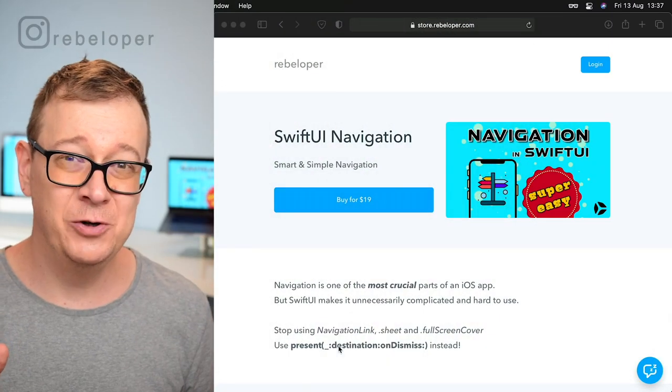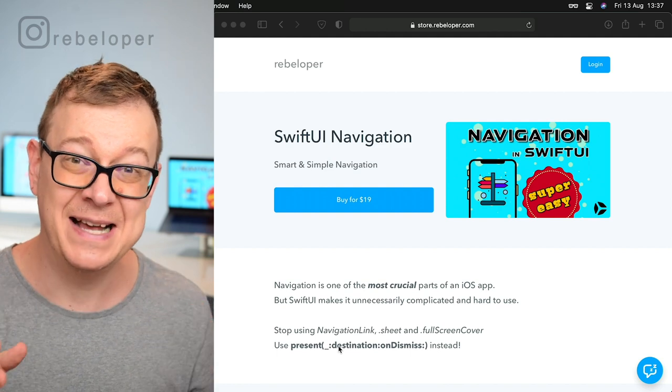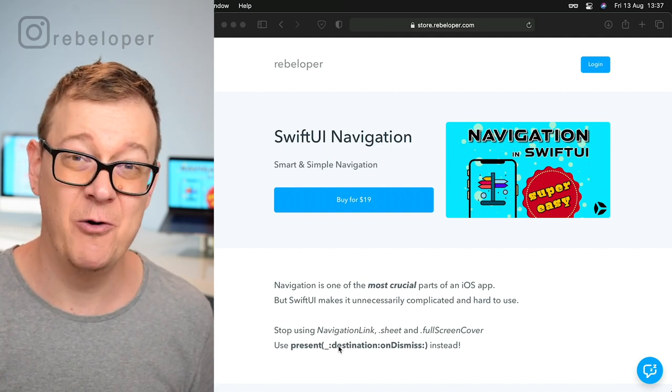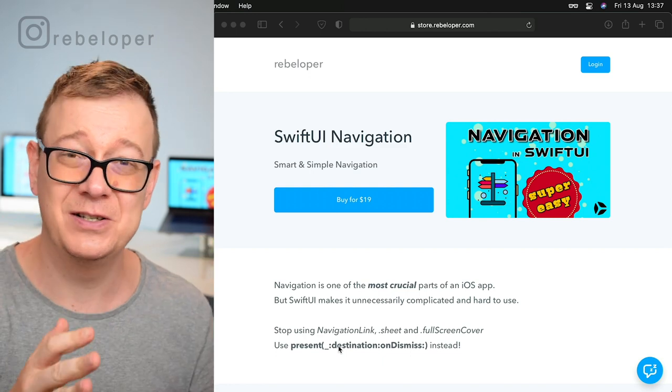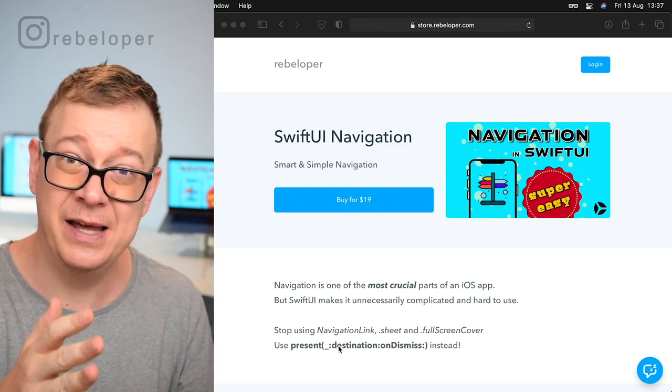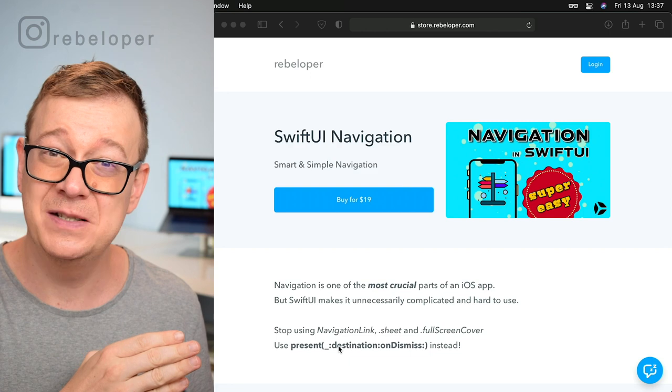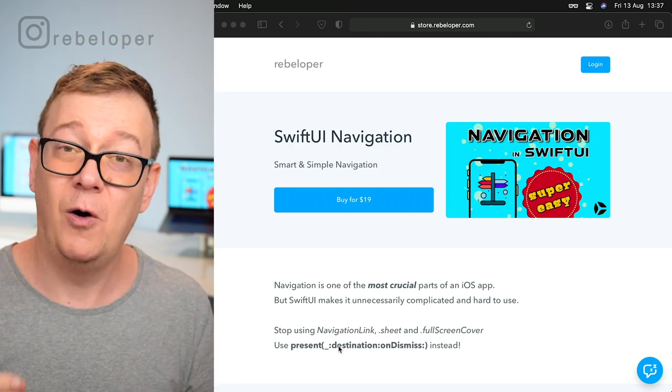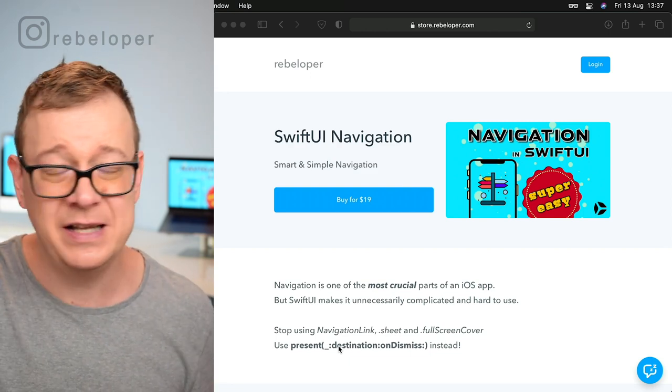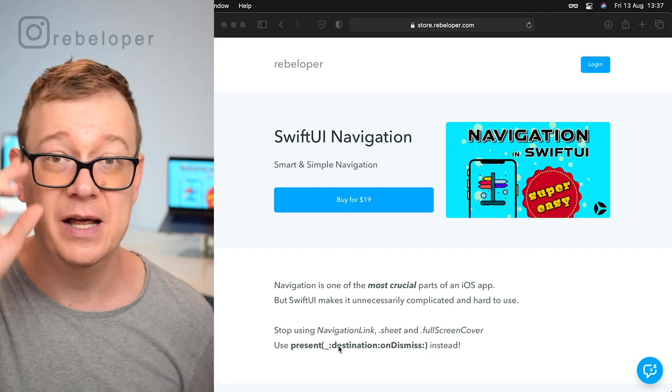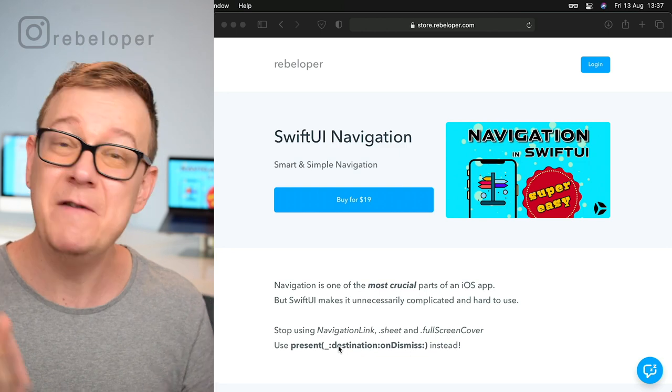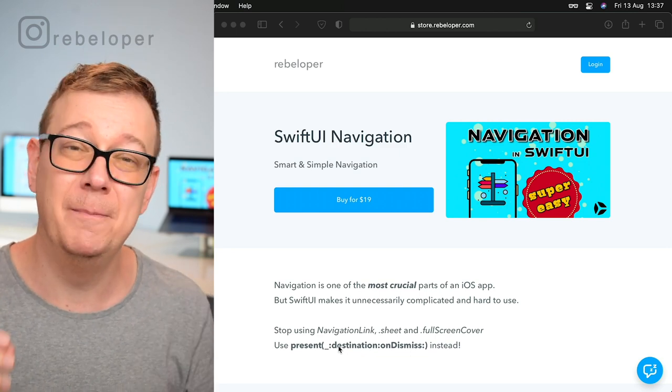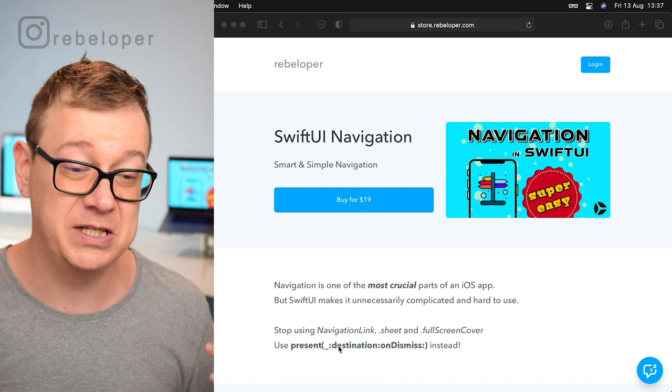If you're taking a look at my YouTube channel, you already know that I'm obsessed with navigation in iOS and SwiftUI. There are tons of tutorials on how to navigate in UIKit and in recent months on SwiftUI. Now I'm happy to present SwiftUI Navigation, the simplest way to navigate in SwiftUI.